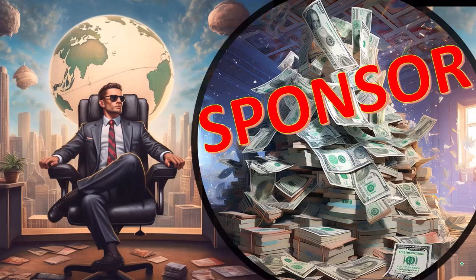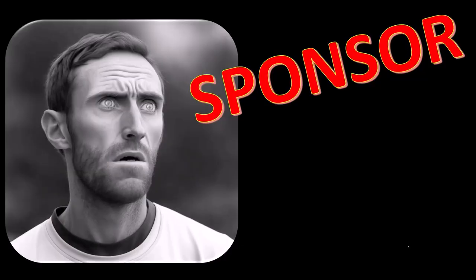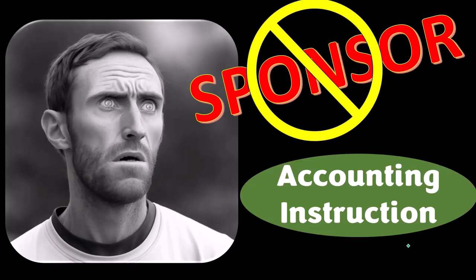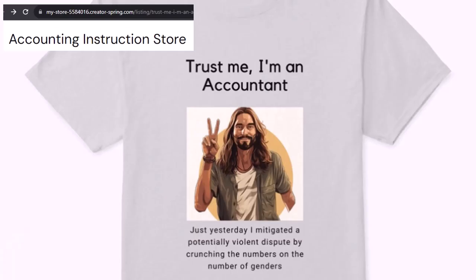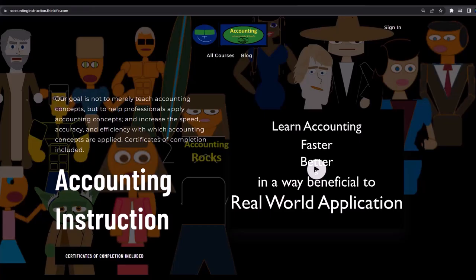First, a word from our sponsor. Actually, we're sponsoring ourselves on this one because apparently the merchandisers don't want to be seen with us. But that's okay, because our merchandise is better than their stuff anyways — like our 'Trust Me, I'm an Accountant' product line. It's paramount that you let people know you're an accountant, because we're among the only ones equipped with the number-crunching skills to answer society's current deep, complex, and nuanced questions.